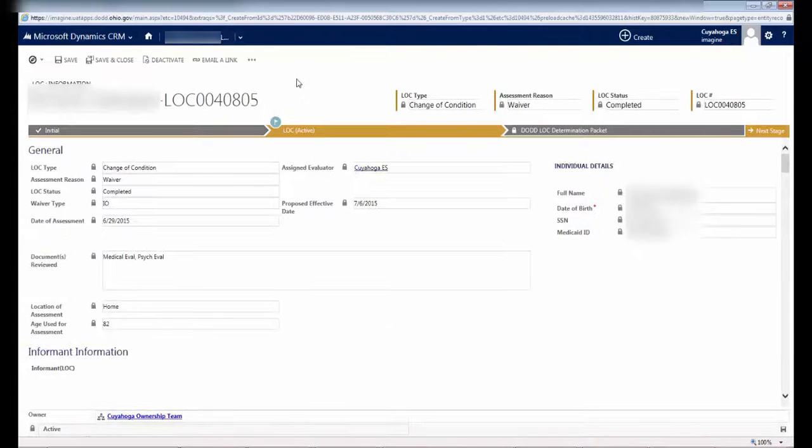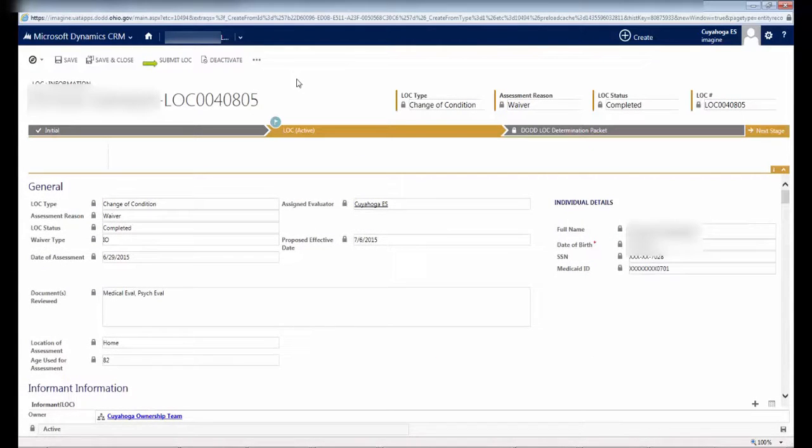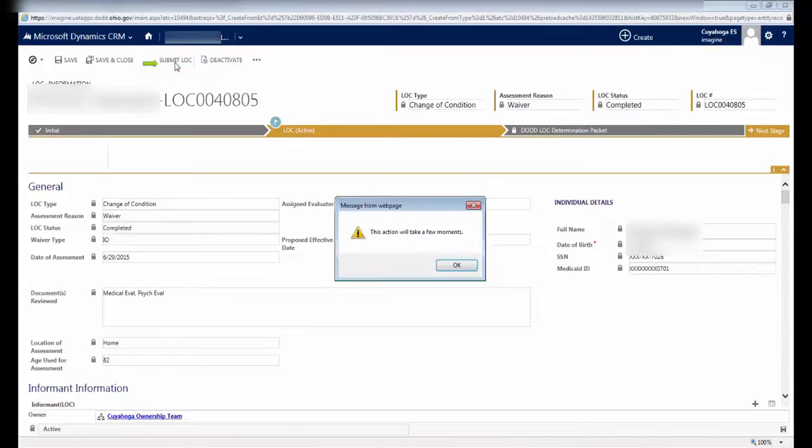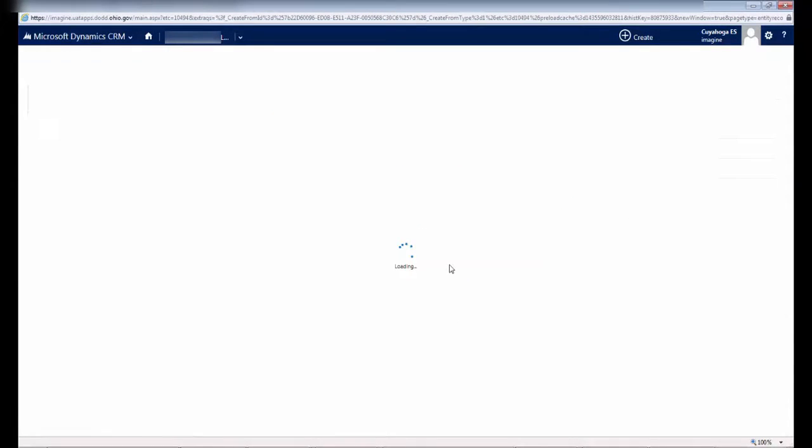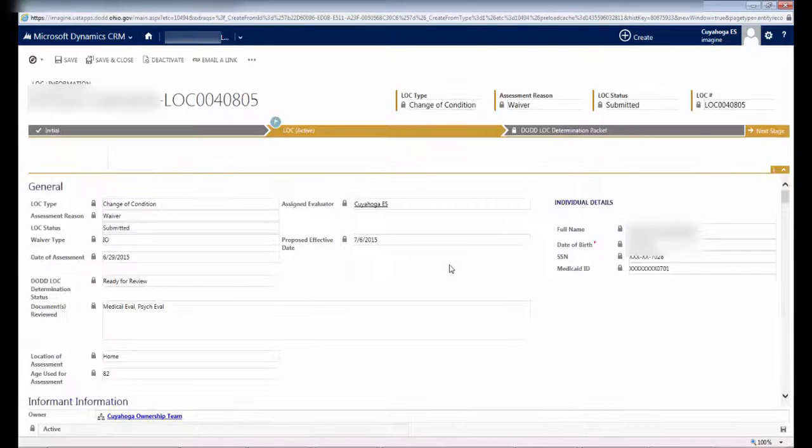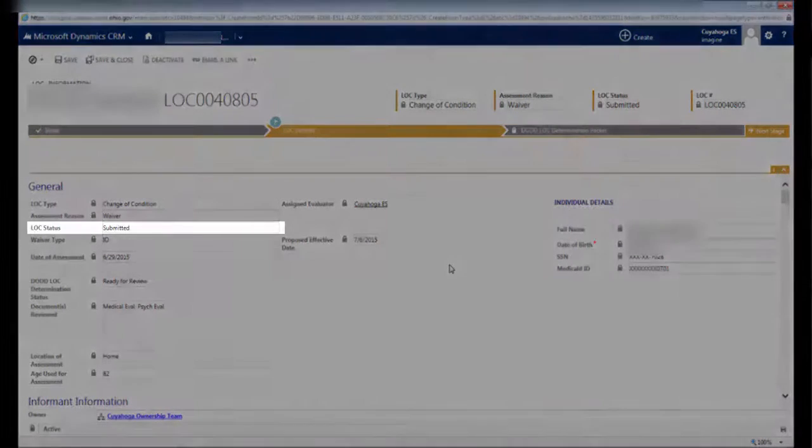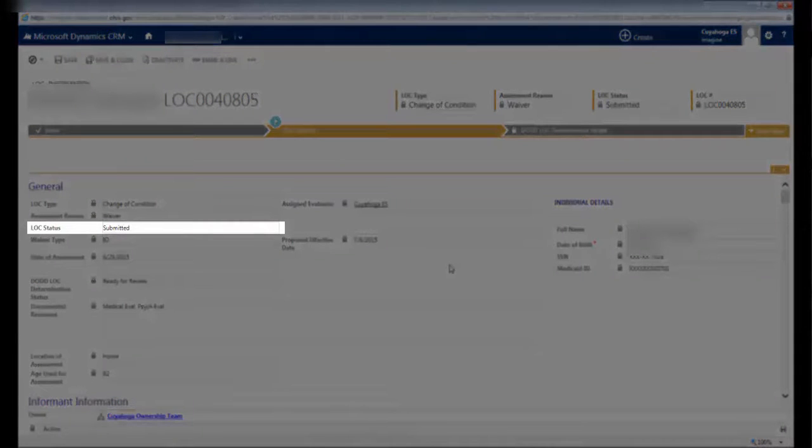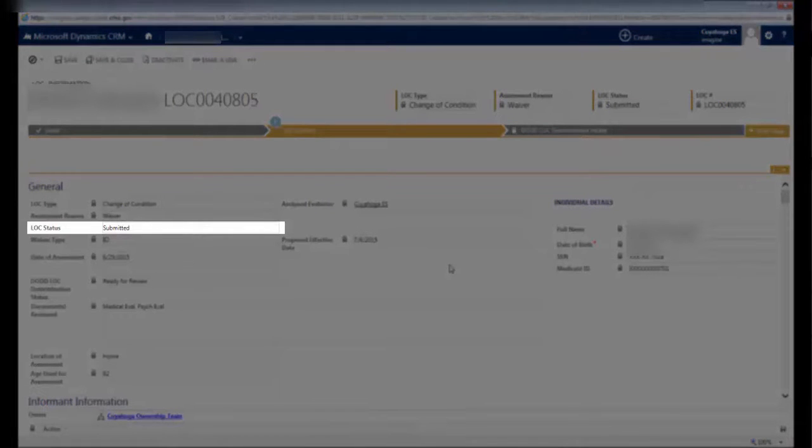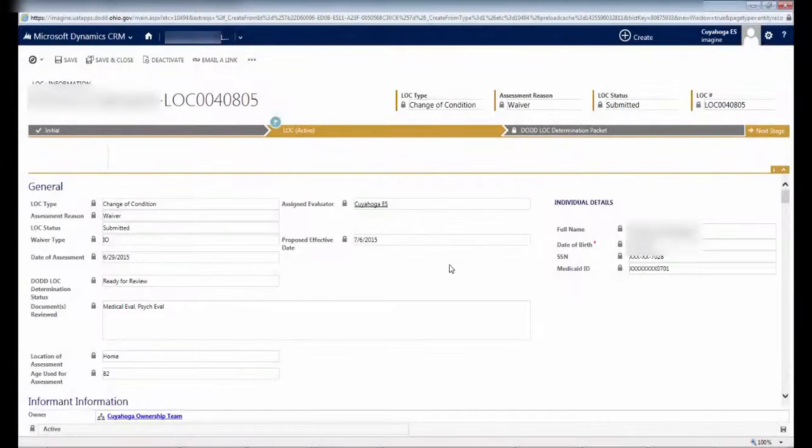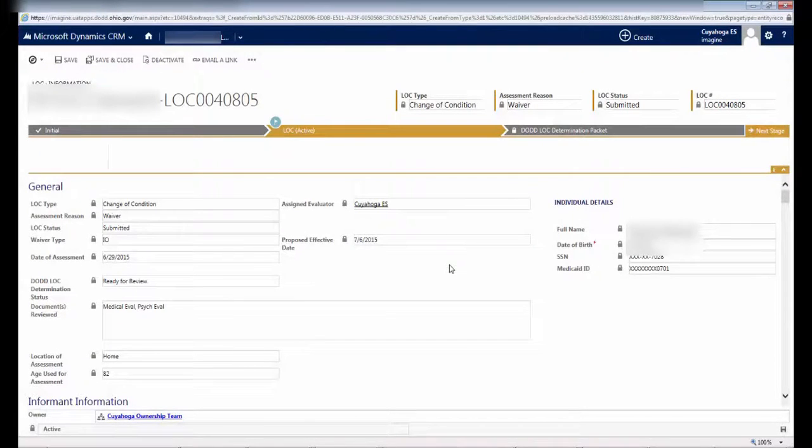The Significant Change of Condition LOC screen will load. To complete the process, click Submit LOC. Then, click OK on the pop-up message. The Significant Change of Condition LOC screen will reload, and you'll notice that the LOC Status field now says Submitted. This lets you know that the Significant Change of Condition LOC is submitted to DODD, and you're completely done.